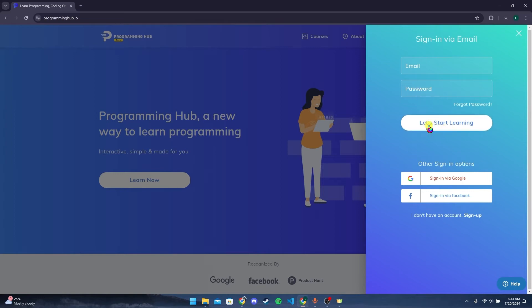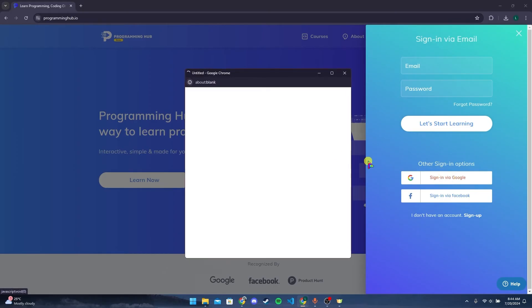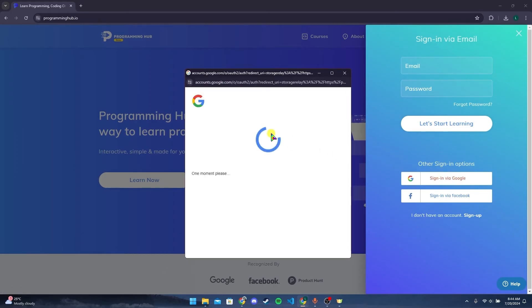You can also log in with your Google account here. I have made an account with Google, so I am going to log in by my Google account.